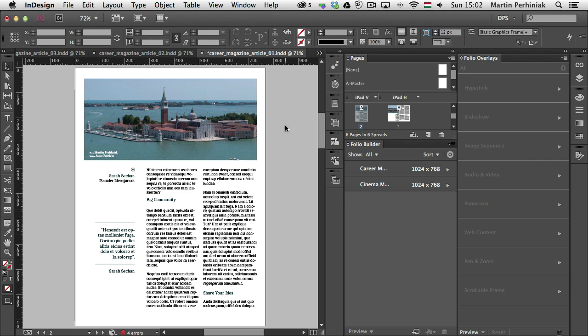Hello and welcome to Tuts+. My name is Martin Perhiniak. In this episode of the Digital Publishing series, we are going to learn about two new folio overlays options, the pan and zoom and the web content.